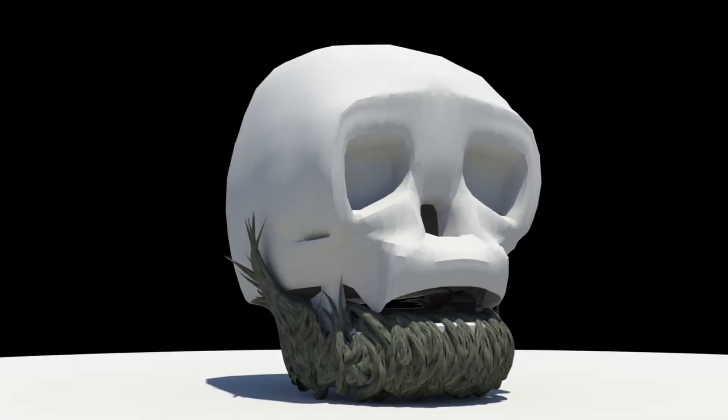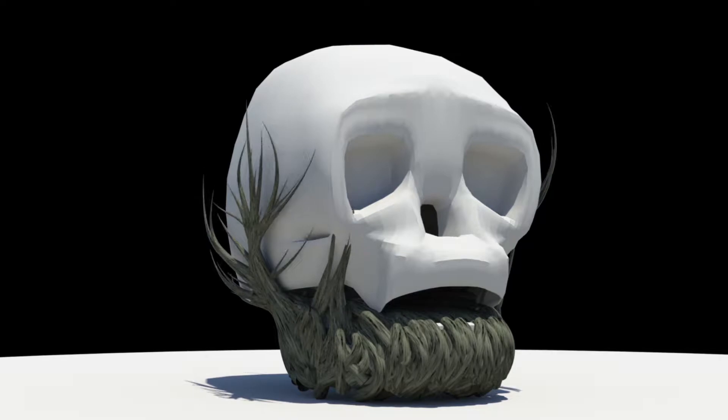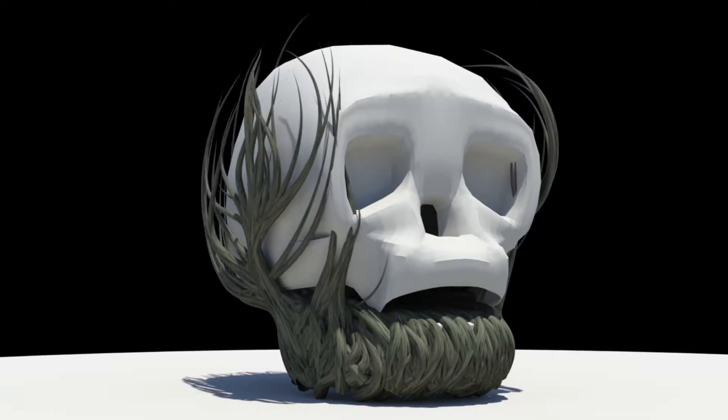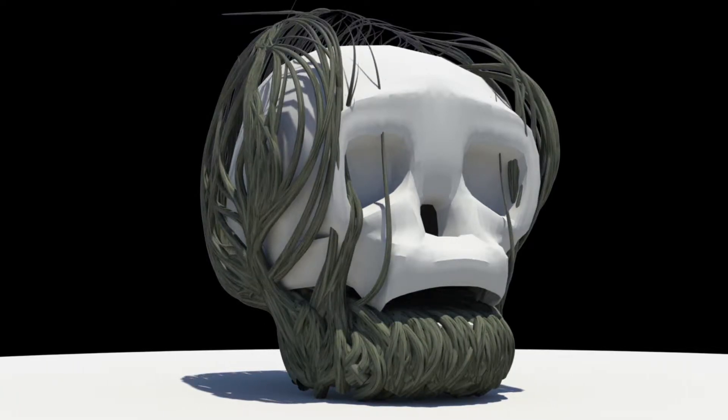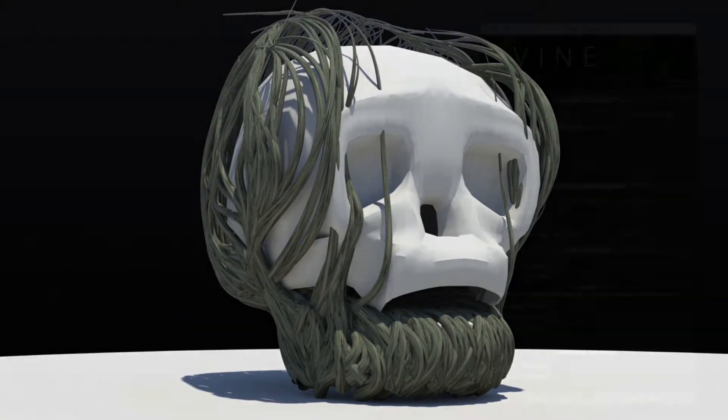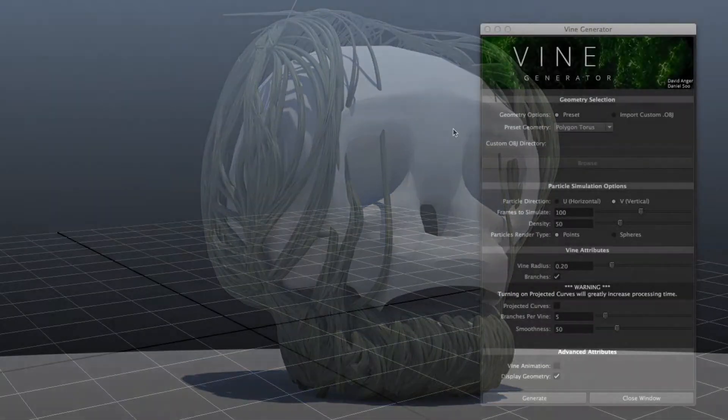If you've ever wanted to see your sweet 3D models covered in sweet-looking vines, then listen up, because we built a vine generator just for you.